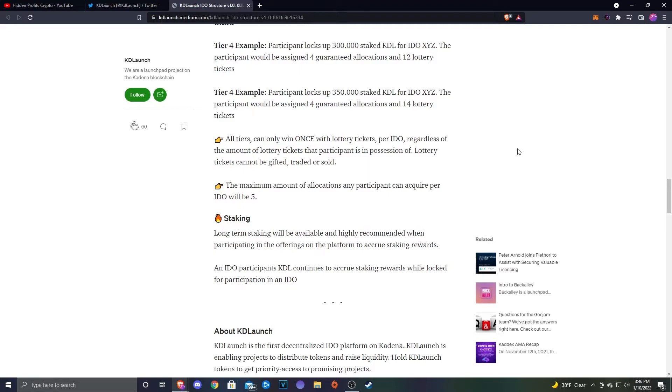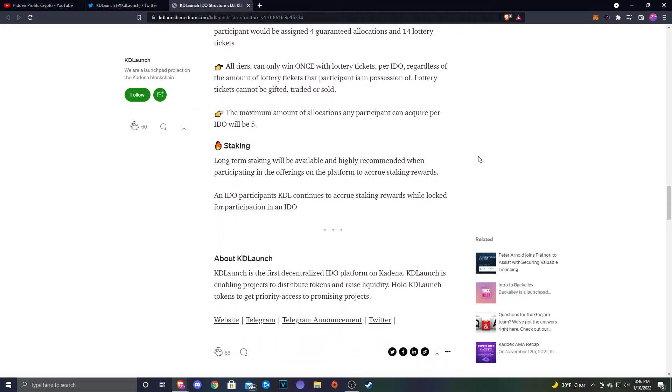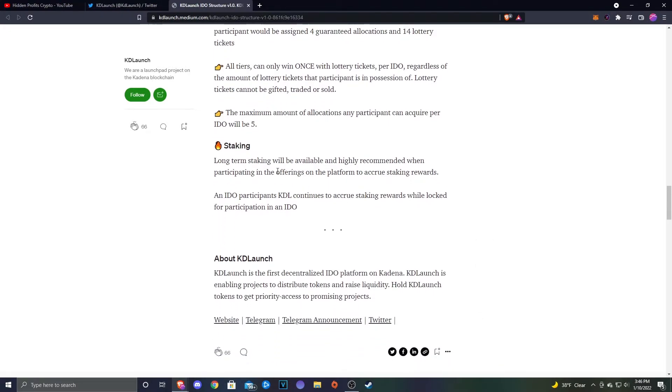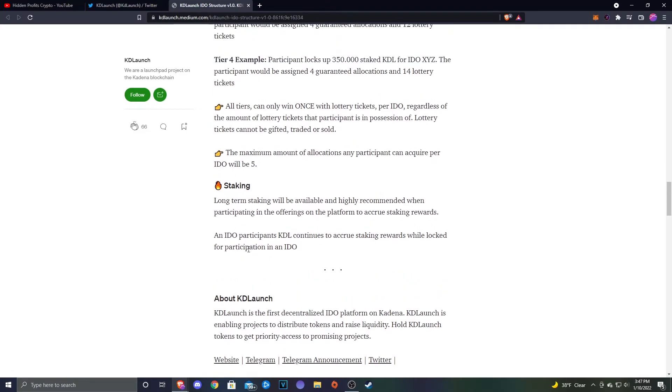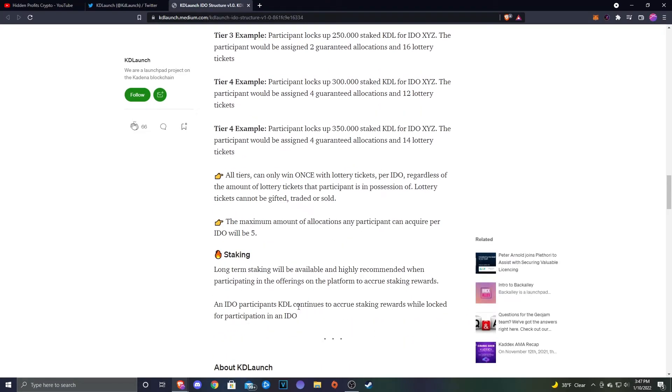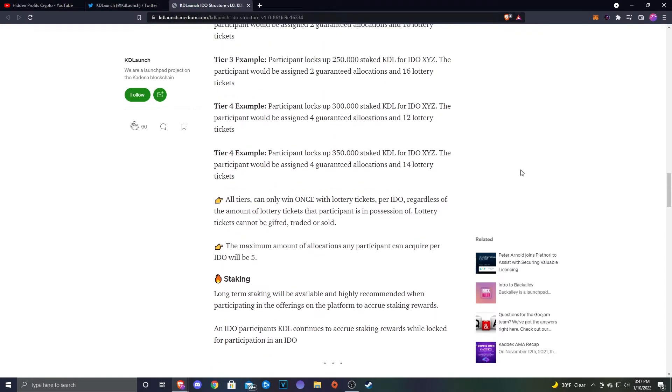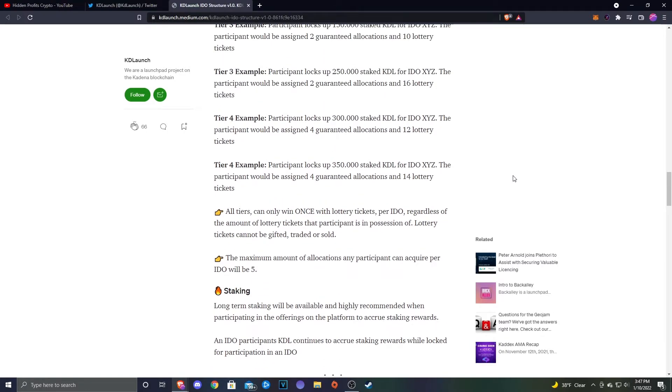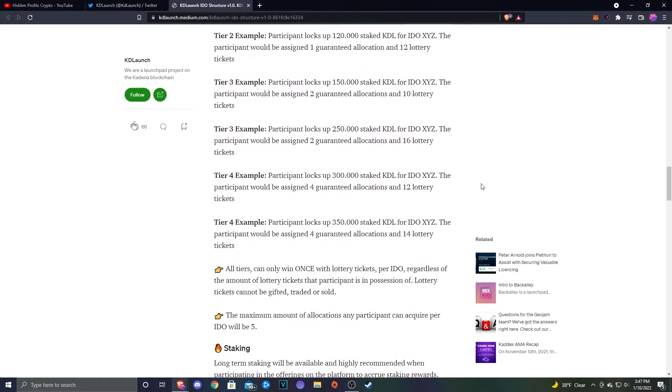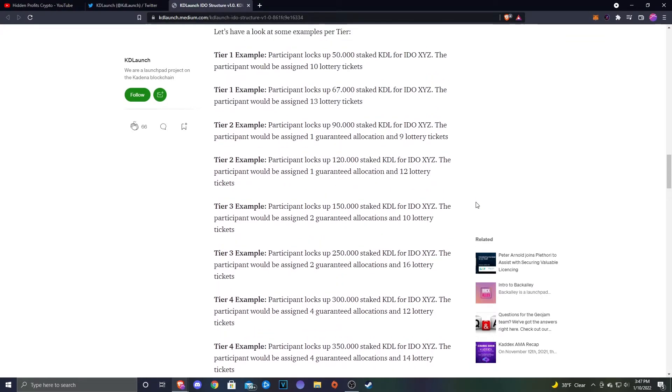Staking: They don't go super in-depth here, but long-term staking will be available and highly recommended when participating in the offering on the platforms to accrue staking rewards. An IDO participant's KDL continues to accrue staking rewards while locked for participating in the IDO. I actually really like that. I'm sure before everything launches they will give a little bit more detail, and when that happens I will make a video on that.